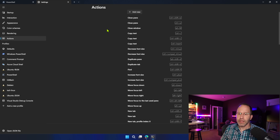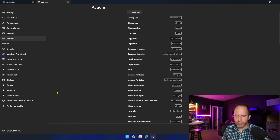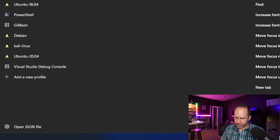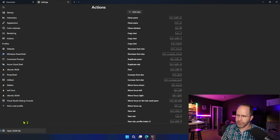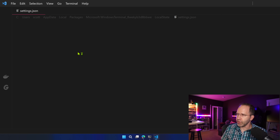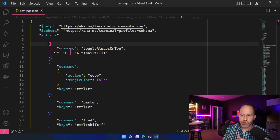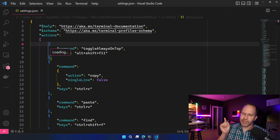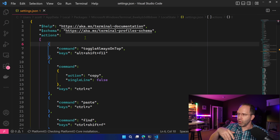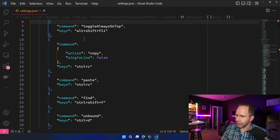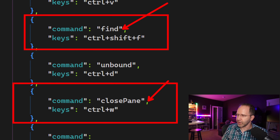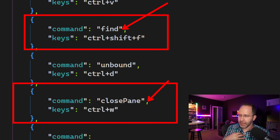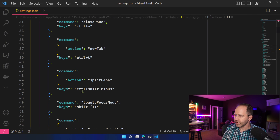Another way to do it: down in the corner there's an option to open the JSON file. These settings are expressed both in the UI and as a JSON file. Clicking 'Open JSON file' opens it in Visual Studio Code. This is the best way if you're more advanced, because you can store this file in a GitHub Gist, OneDrive, Google Drive, Dropbox, or whatever makes you happy.